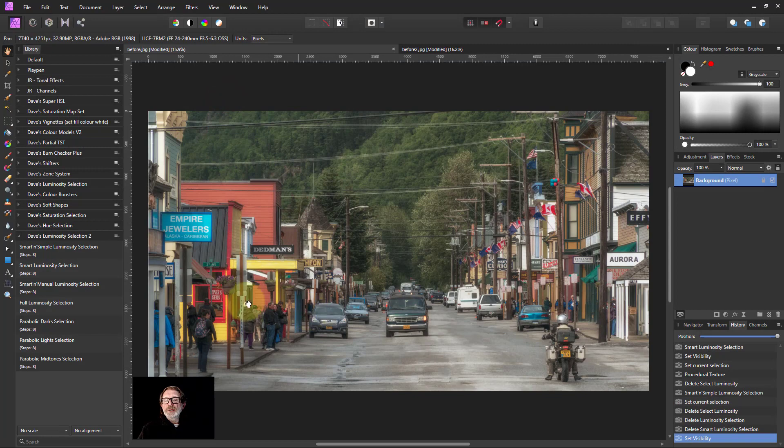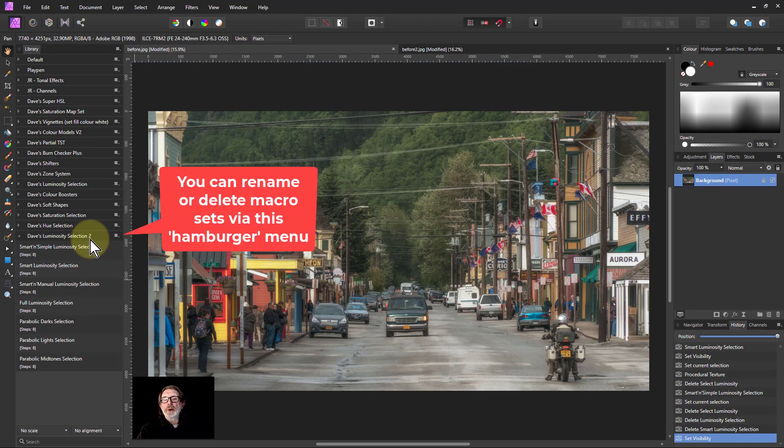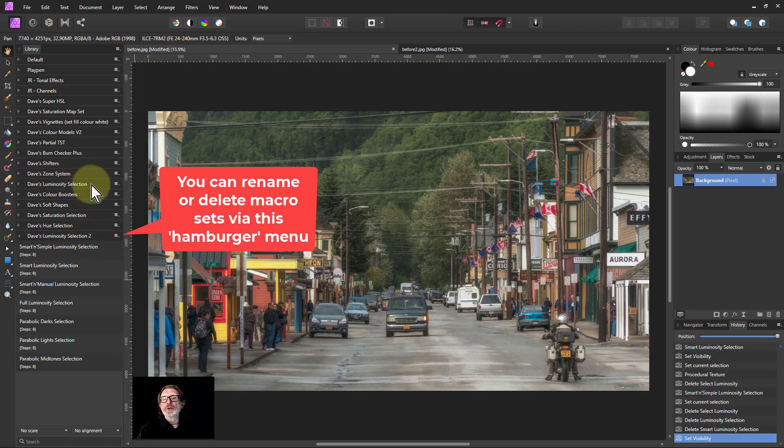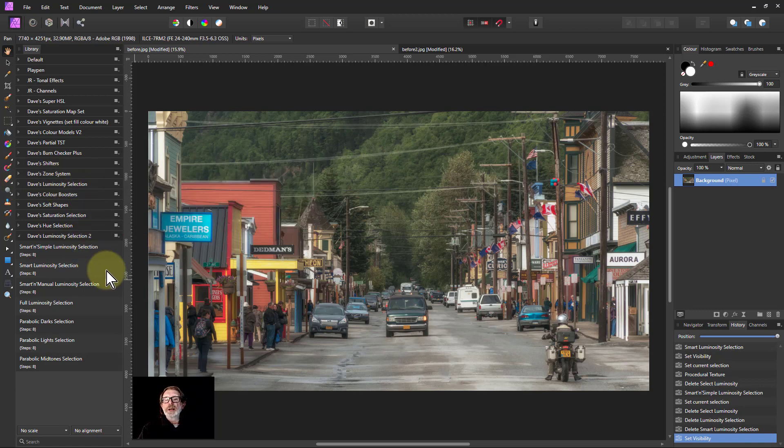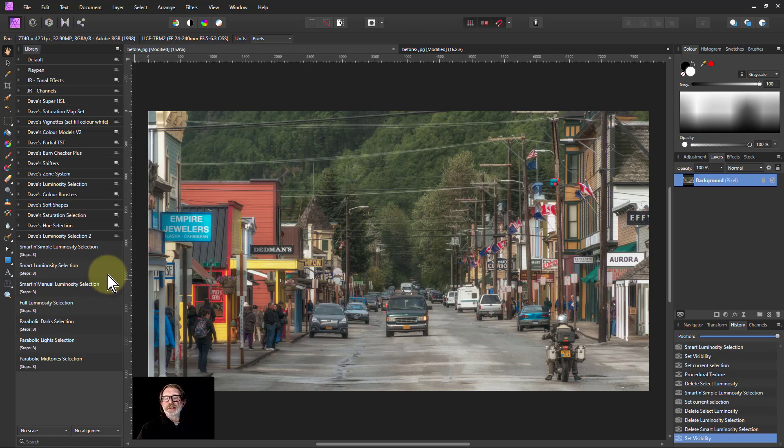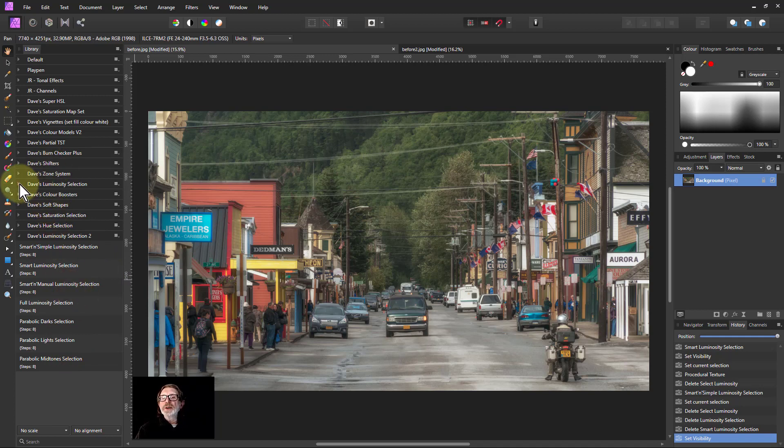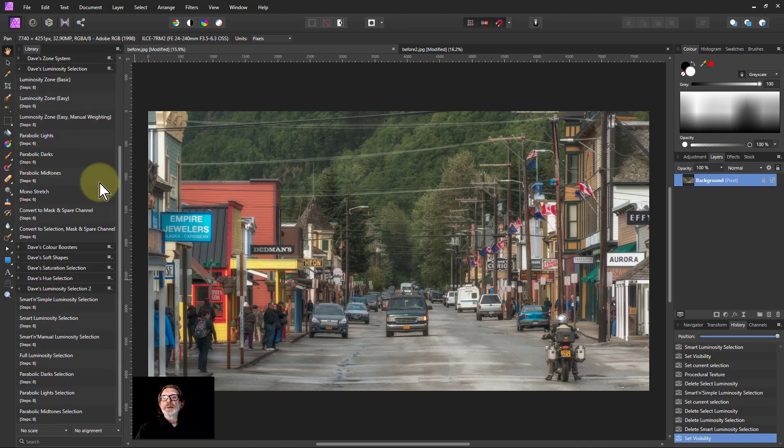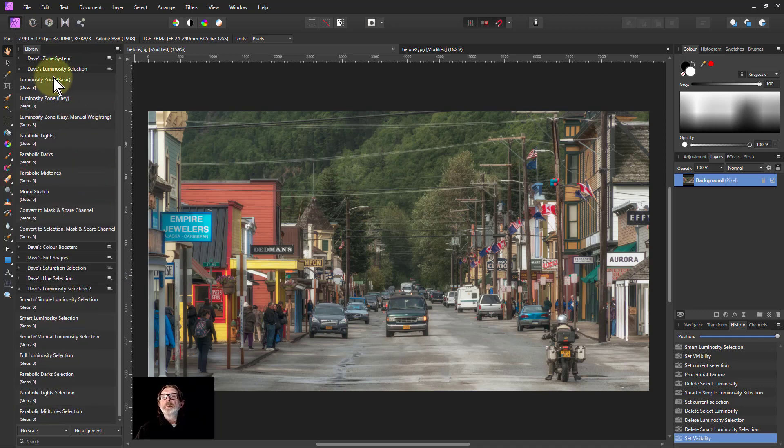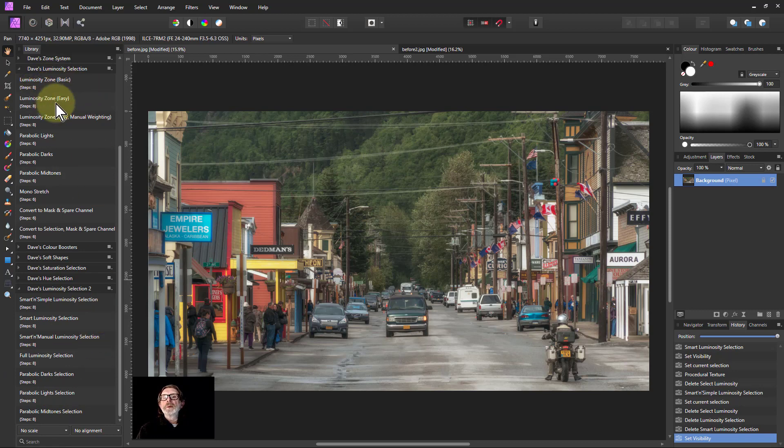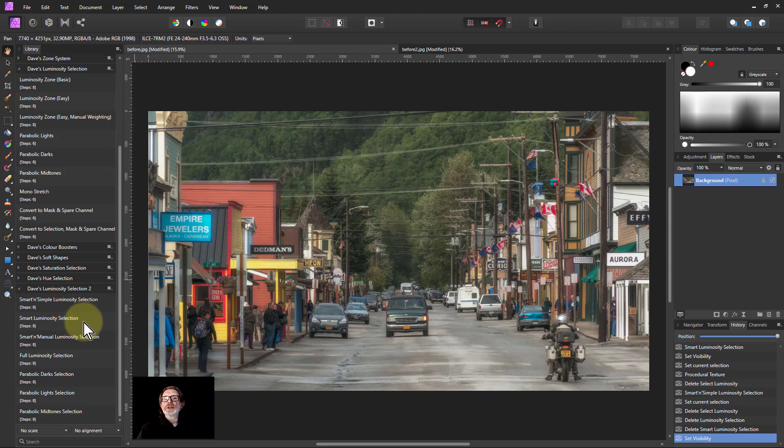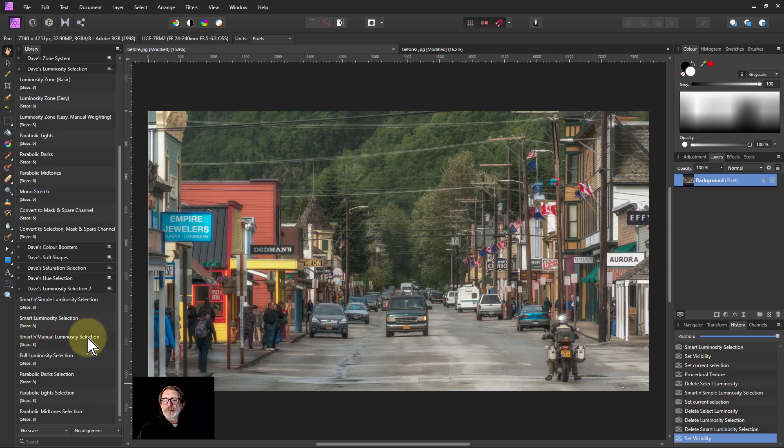When it's introduced here, the number two on the end is put in by Affinity Photo because it saw you already got one here, so it changed the name just so it would fit in more nicely, which is kind of it. Here you have all the macros. We're going to compare these with the original ones. Luminosity zone basic is the same as full luminosity selection. Luminosity zone easy is the same as smart luminosity selection. Luminosity zone easy manual weighted is the same as smart manual.